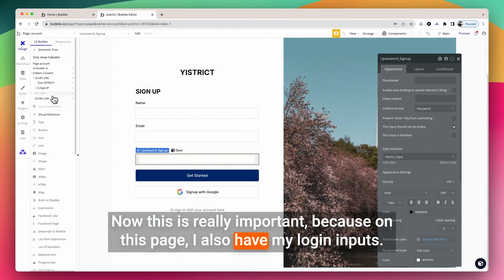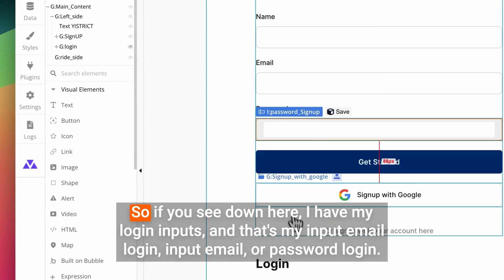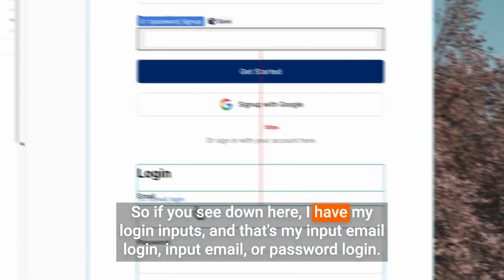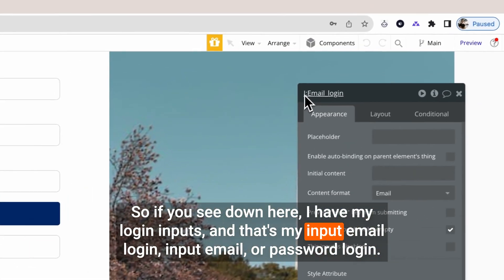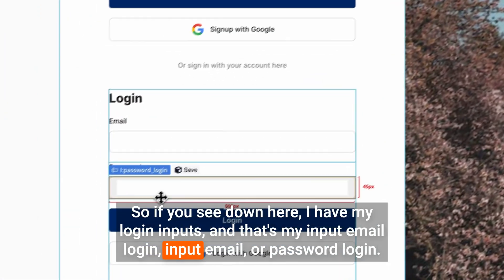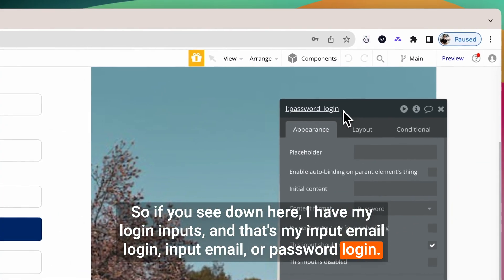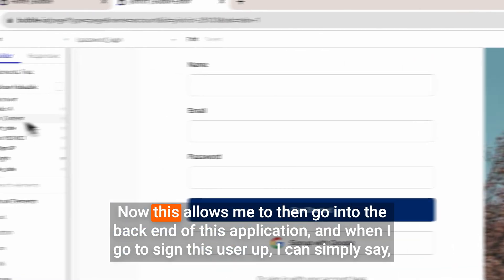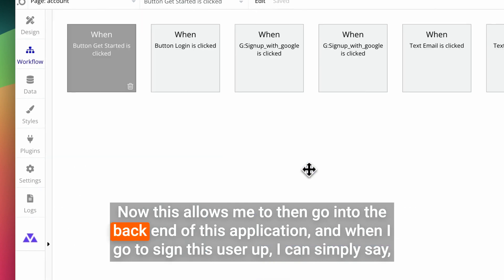If you see down here, I have my login inputs: input email login and input password login. This naming convention allows me to then go into the back end of the application.